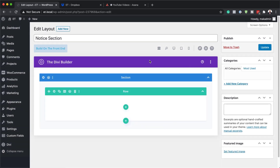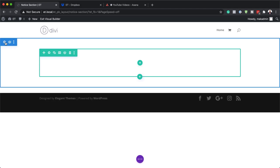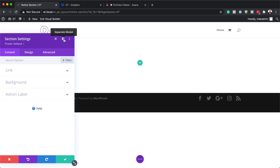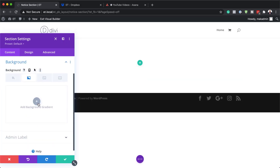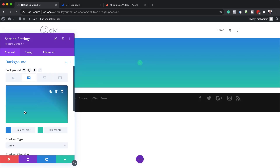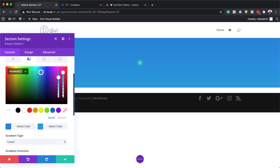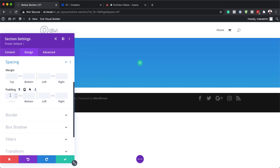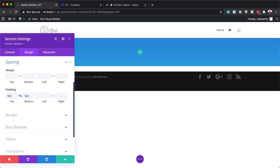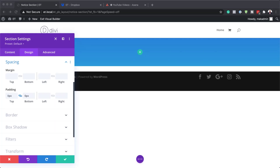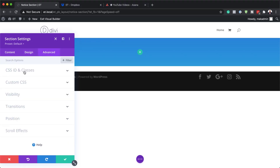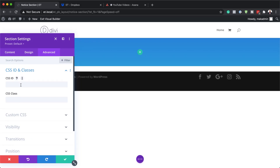So let's start building this layout. I prefer building this on the front end, so I'm going to click here on 'Build from Front End'. The first thing we need to do is go into our section settings by clicking on the gear icon. Here we need to add our colors. I'm going to come over here to background — this is where you can choose whatever colors you want for your gradient. The next thing we need to do is add our section padding.